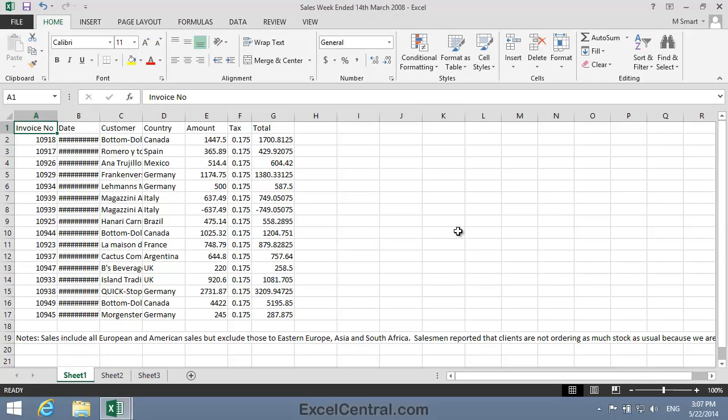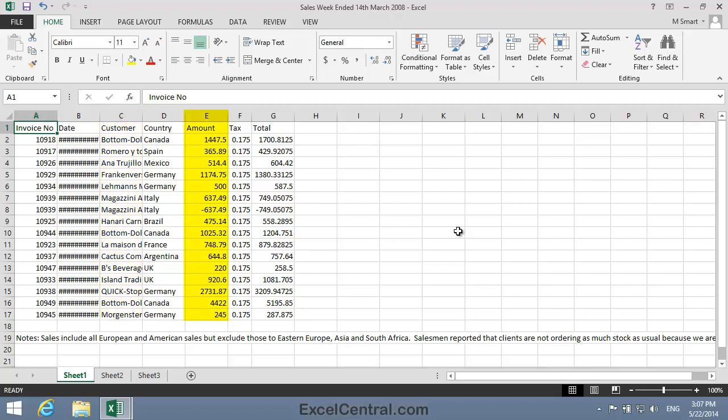Notice that this worksheet has a few problems. First of all, the dates shown in column B are too wide for the column. In the case of dates, they are shown as a row of hashes when this occurs. You can also see that column C is far too narrow for its contents, so the text in column C has been truncated. And in column E we have the reverse problem, where the column's too wide, so the column header Amount appears too far to the left of the column.